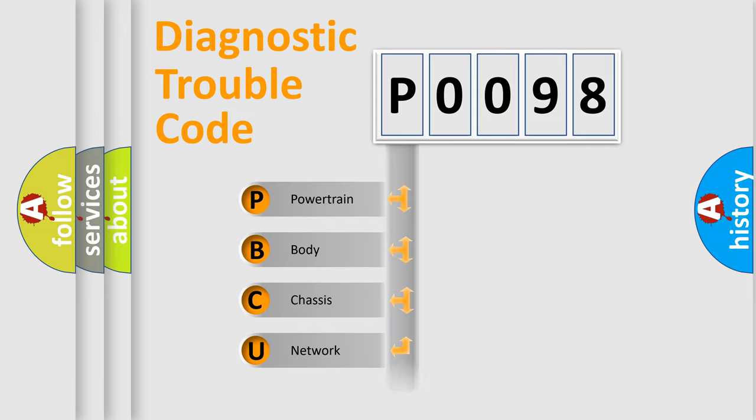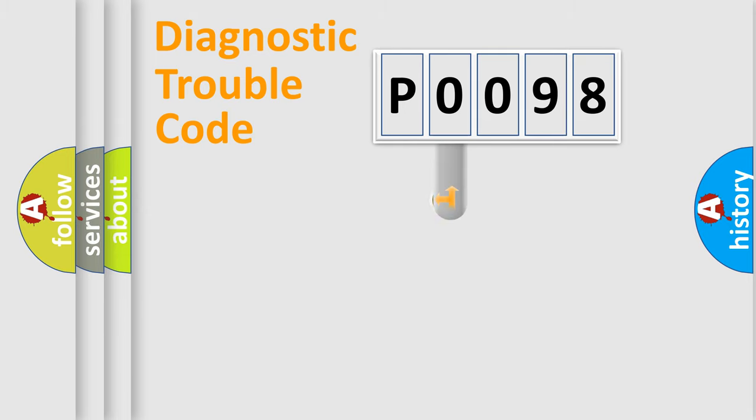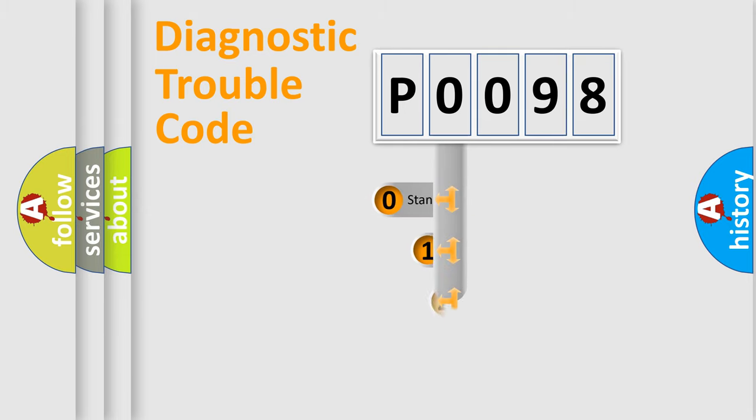Powertrain, body, chassis, network. This distribution is defined in the first character code.